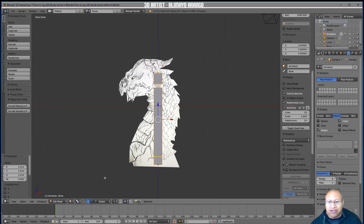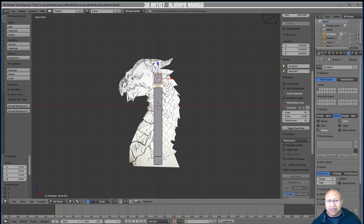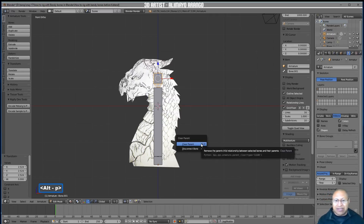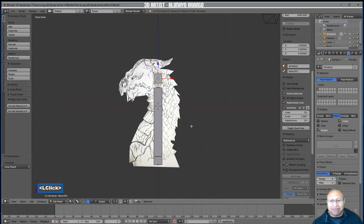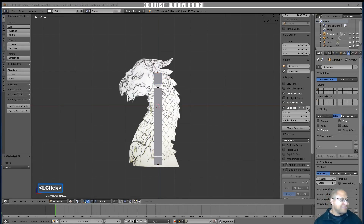We're in Edit Mode — it's important to always know which mode you're in. Select the top bone and we want to clear its parent from the other two bones. With the top bone selected (highlighted orange), hold Alt and press P. This brings up the Clear Parent menu — select 'Clear Parent' for that top bone. Press A to deselect.